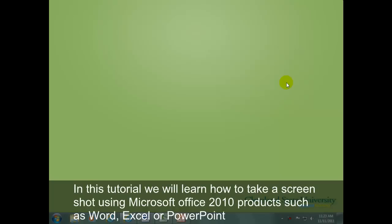In this tutorial, we will learn how to take a screenshot using Microsoft Office 2010 products such as Word, Excel, or PowerPoint.